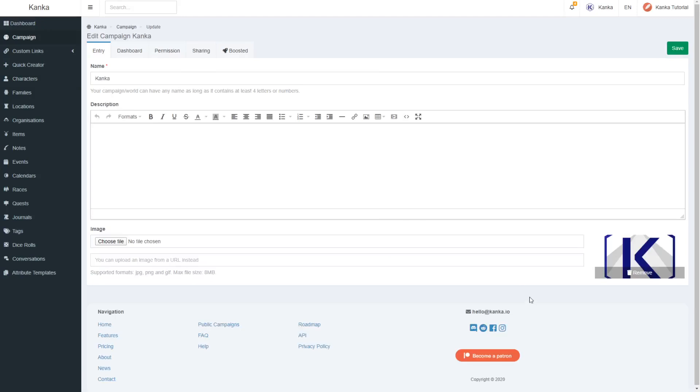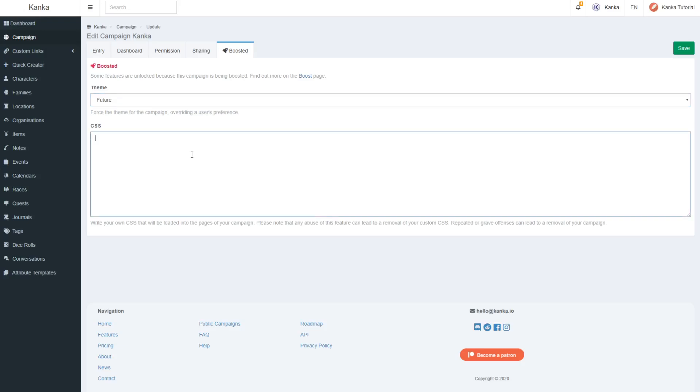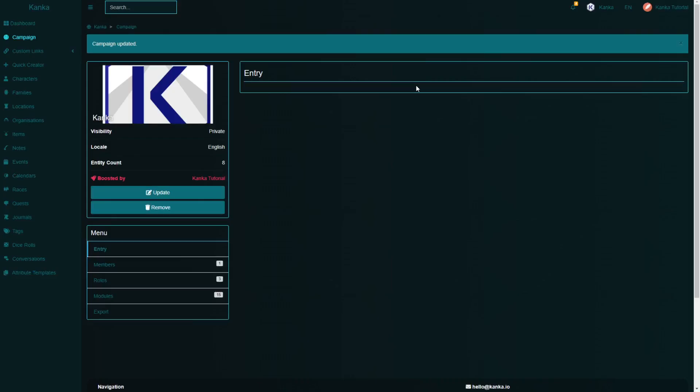Campaign admins can define custom CSS that will be loaded on each page of the campaign. This is great for customizing the look and feel of your campaign to suit your setting. A growing community of designers can be found on the Kanka Discord server.